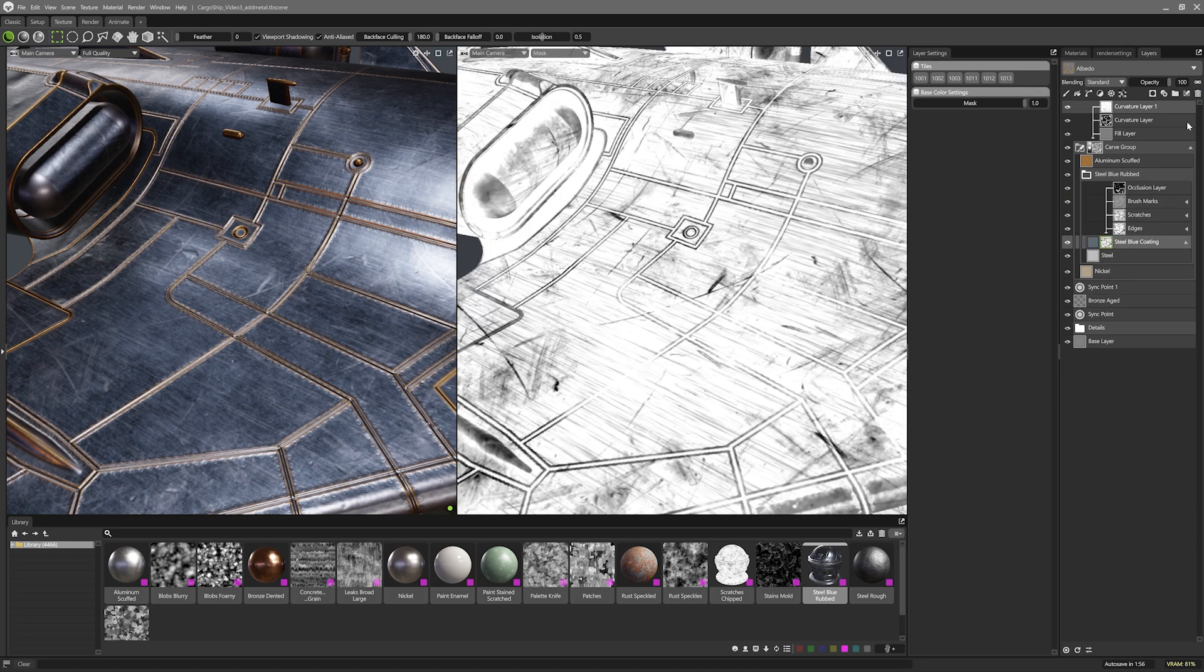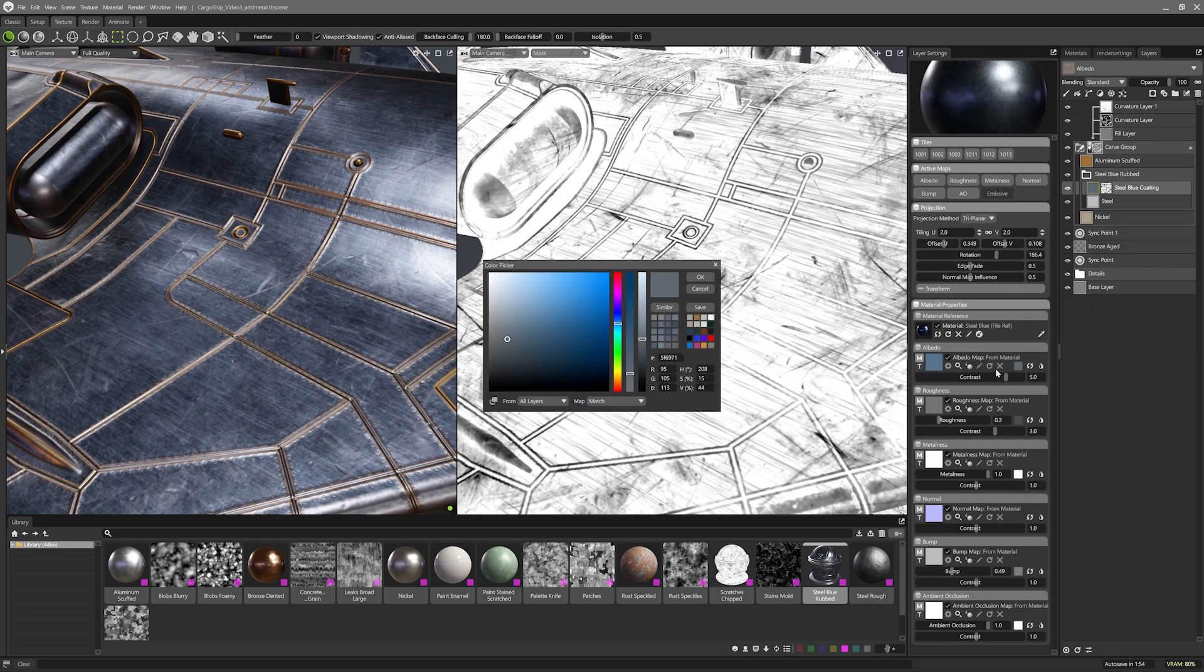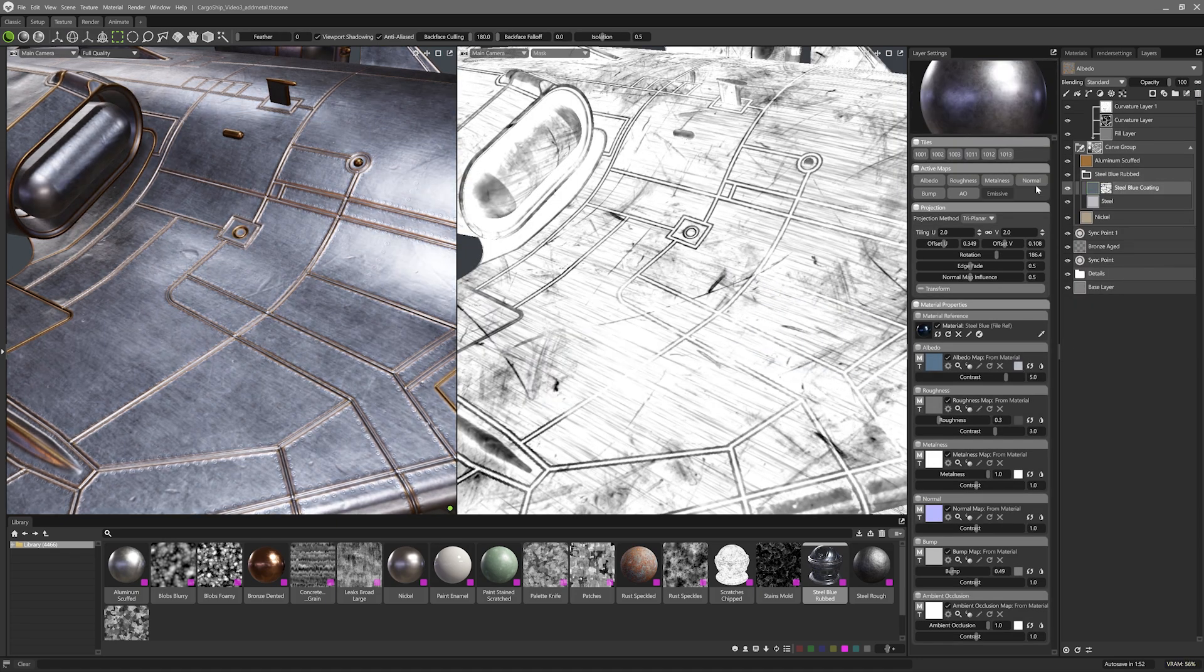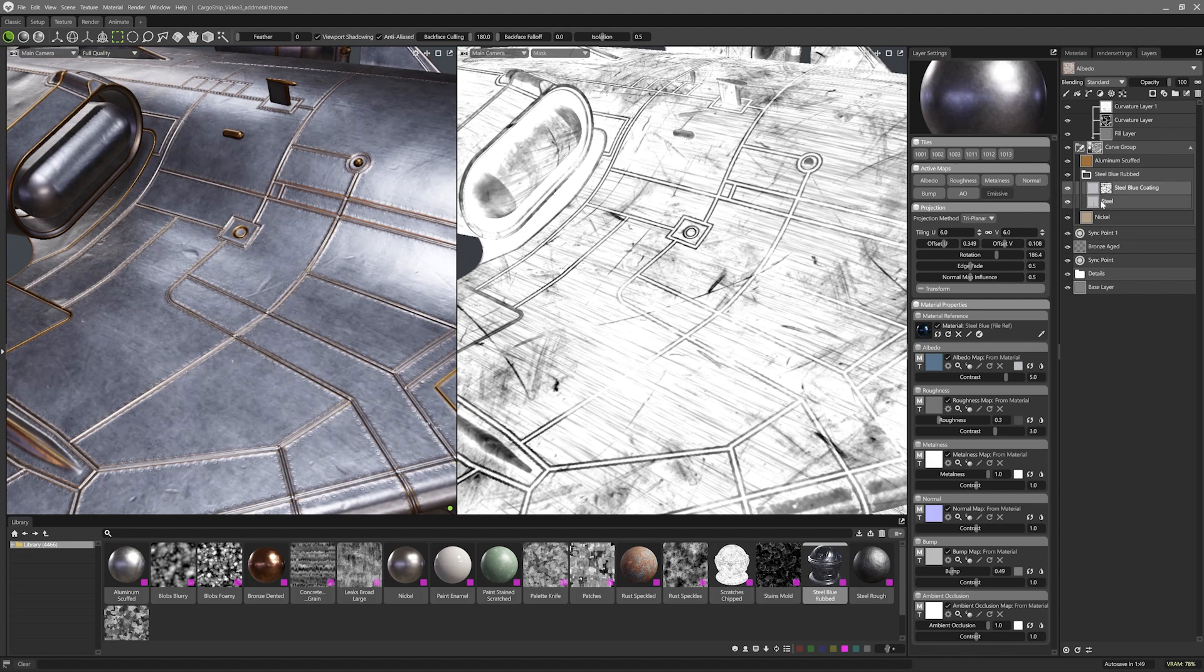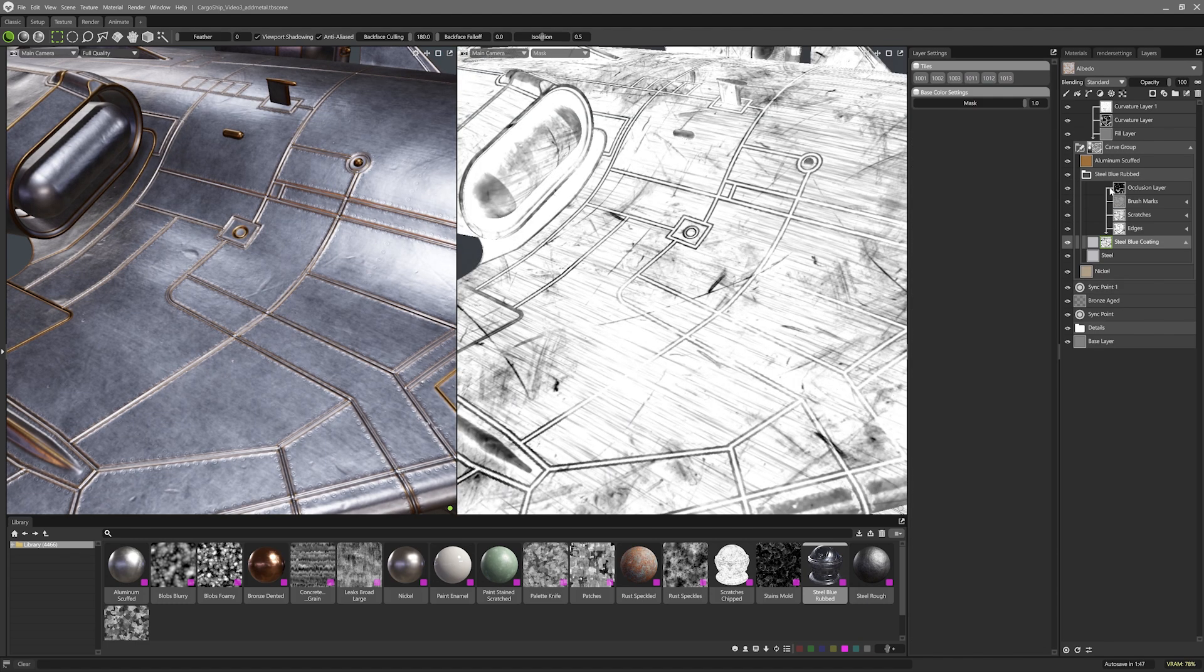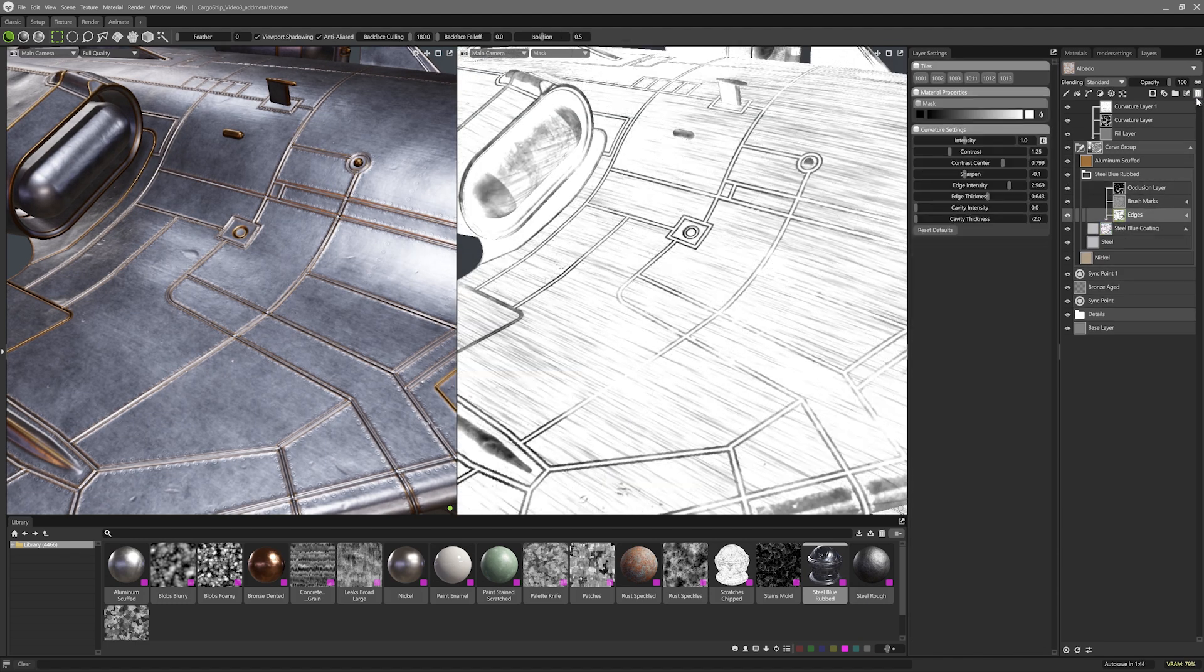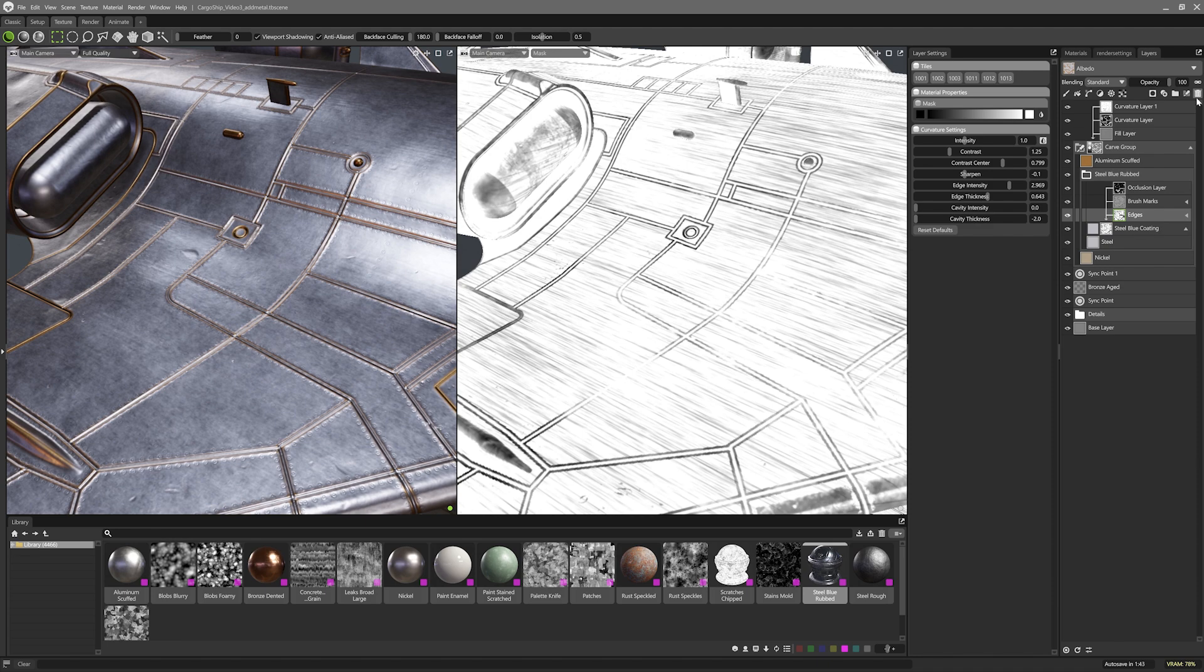So I'll just delete the dust layer, change the tint of the blue, and set up the tiling on both layers. Lastly, in the blue coating mask stack, I'll delete the scratches layer. Nice! Now I can dive into the carve mask.